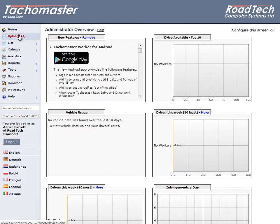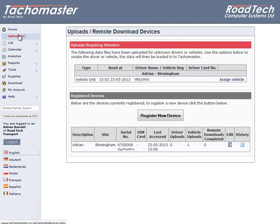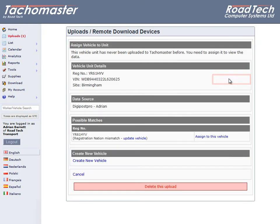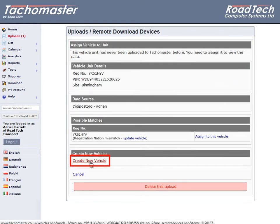Click on Uploads. You now have a list of uploads requiring attention. Choose a vehicle you wish to allocate, click on Assign Vehicle, then click on Create New Vehicle.